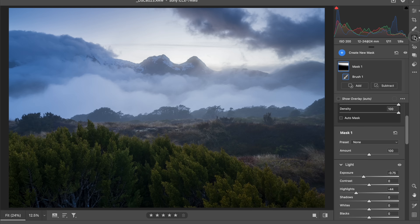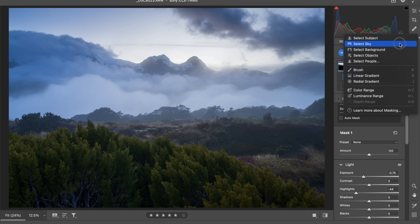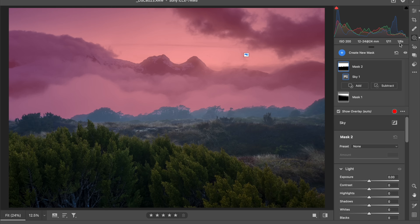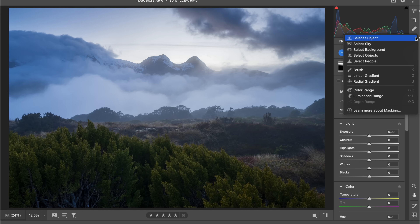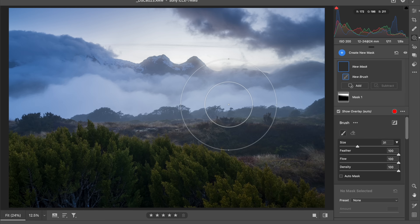Some of you might be saying, but there's a sky selection — let's try that. Look what it's done: it's selected all the mountain. It can't differentiate between the fog, the mountain, and the sky because the tonal range is all too similar. I'm going to push Command-Z to undo. I never use that — don't bother. It's never going to be accurate enough. Sometimes it'll be too accurate or it won't look normal. I love to use the brush — it's the main tool that I use for everything.